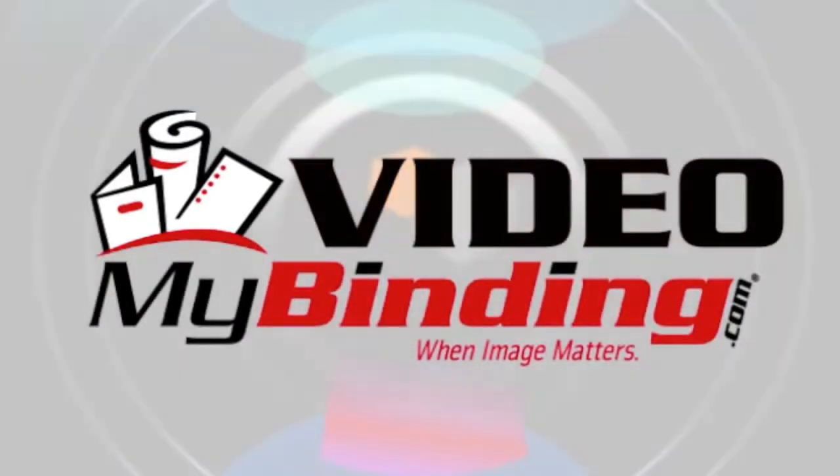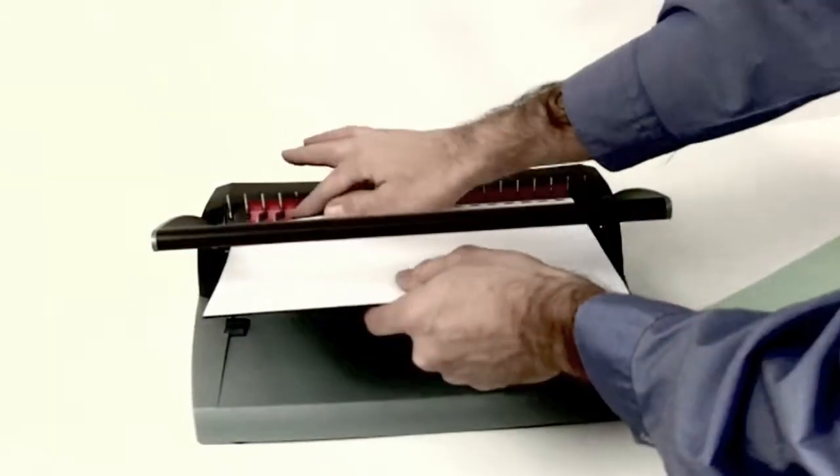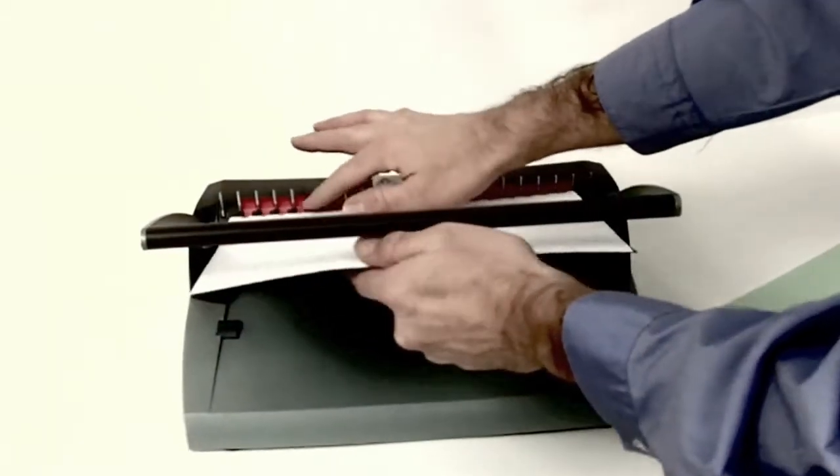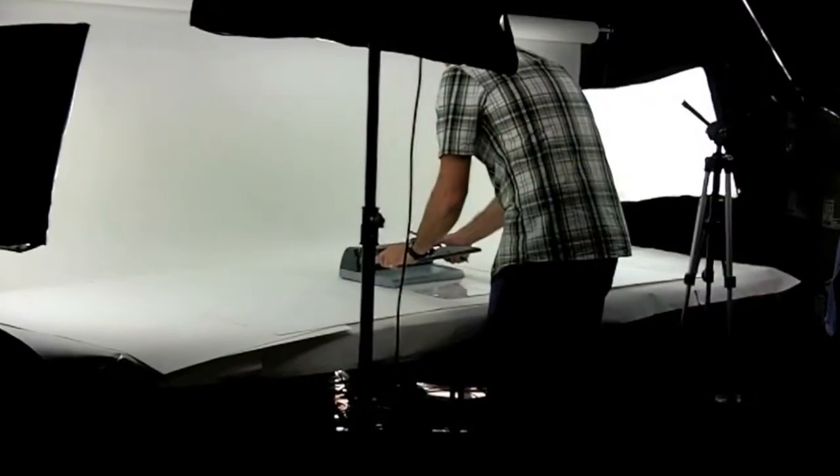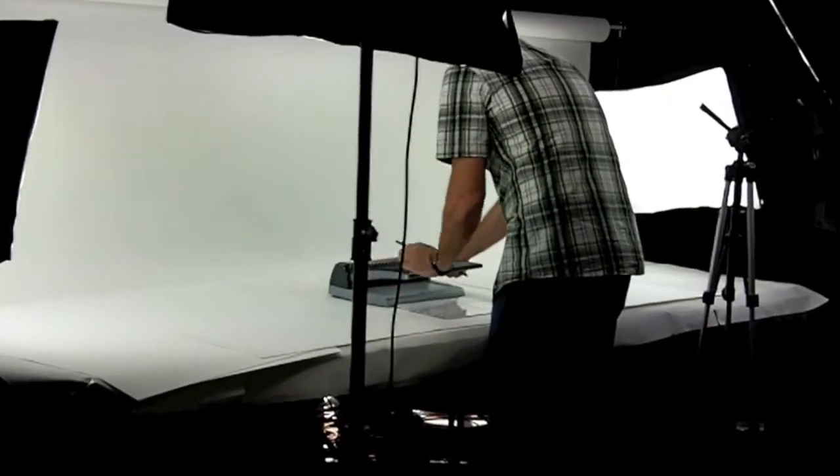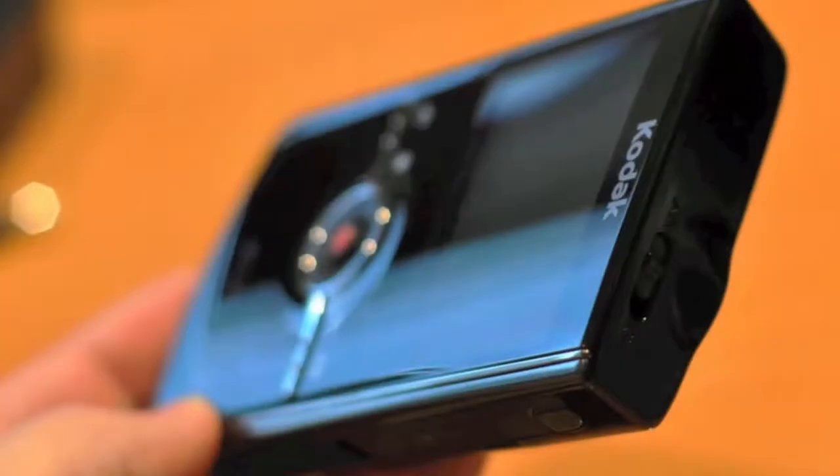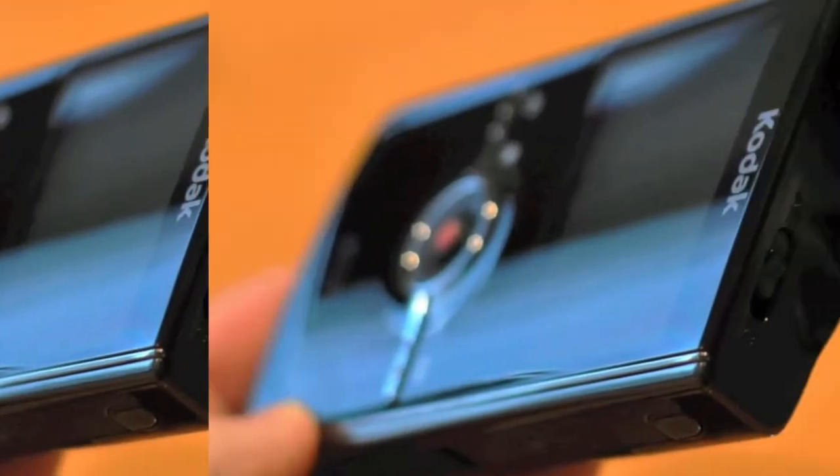So we started with a couple of hands, a top-selling binding machine, a makeshift studio with lights, and a camera. Better make it two. Cheap ones.